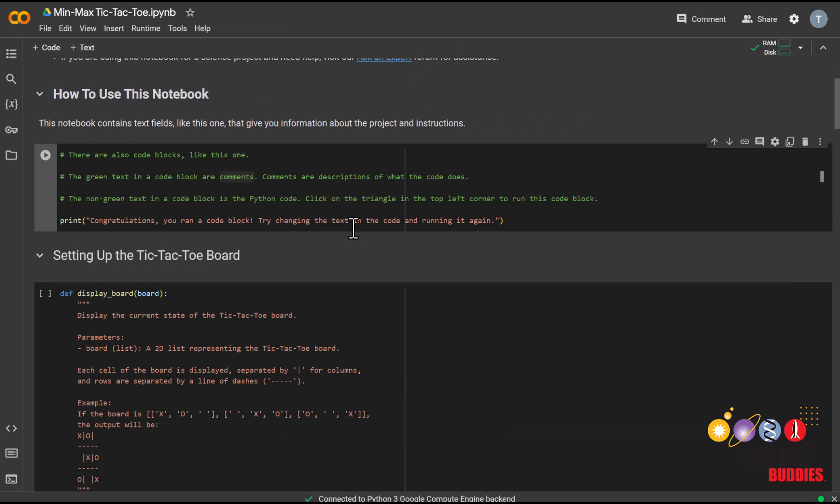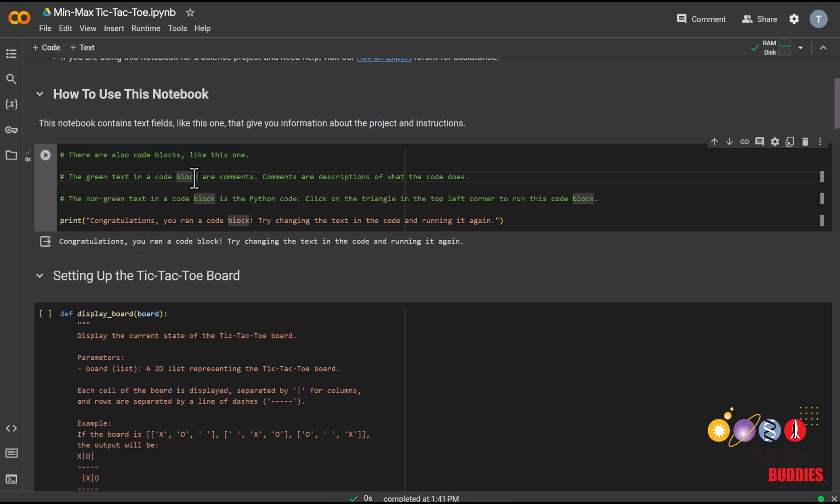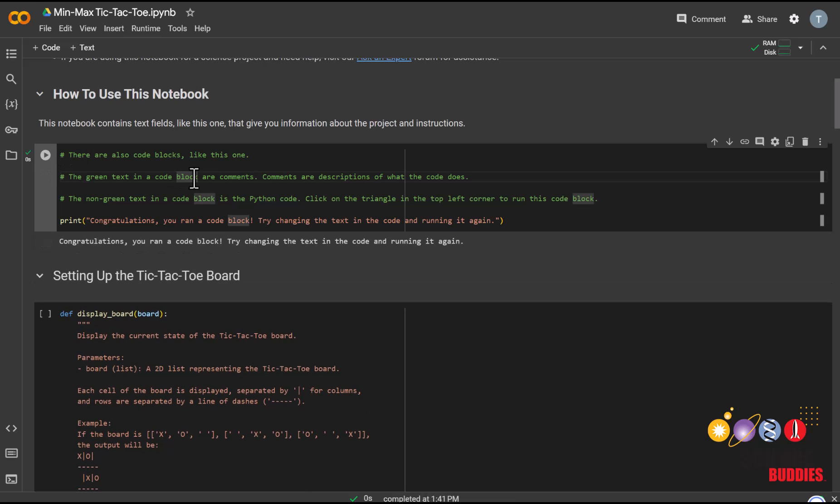First off, I'll be showing you how to use Google Colab, which is a platform that allows you to write, run, and share code. You can run each cell by either clicking on this play button here, or by clicking on this cell and pressing Ctrl-Enter, or Command-Enter if you're on a MacBook.